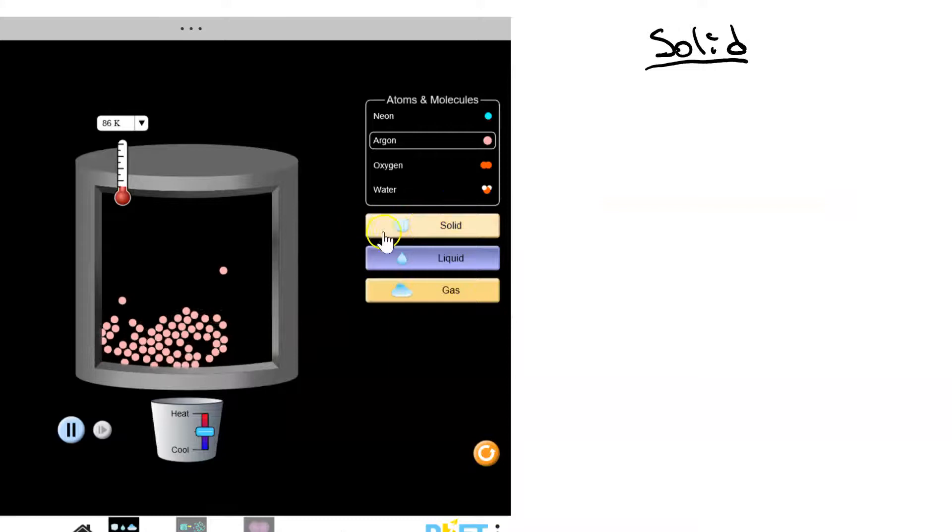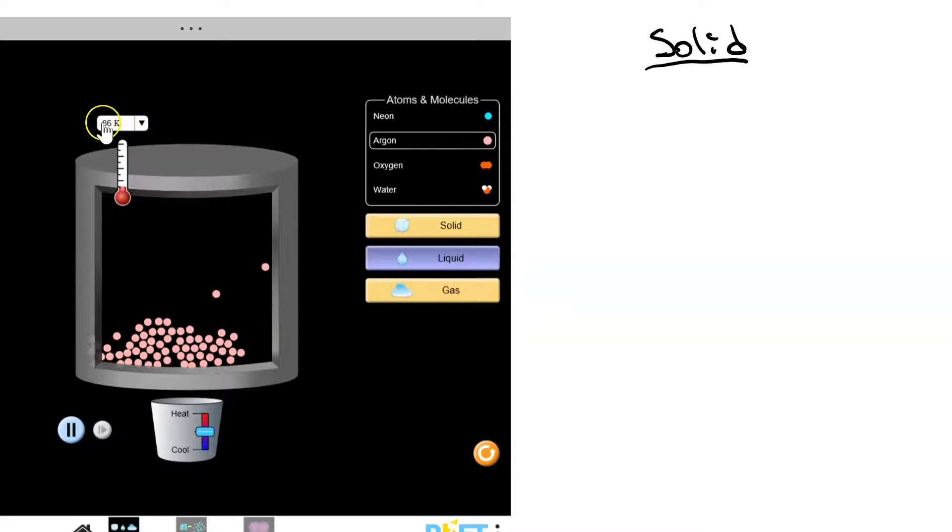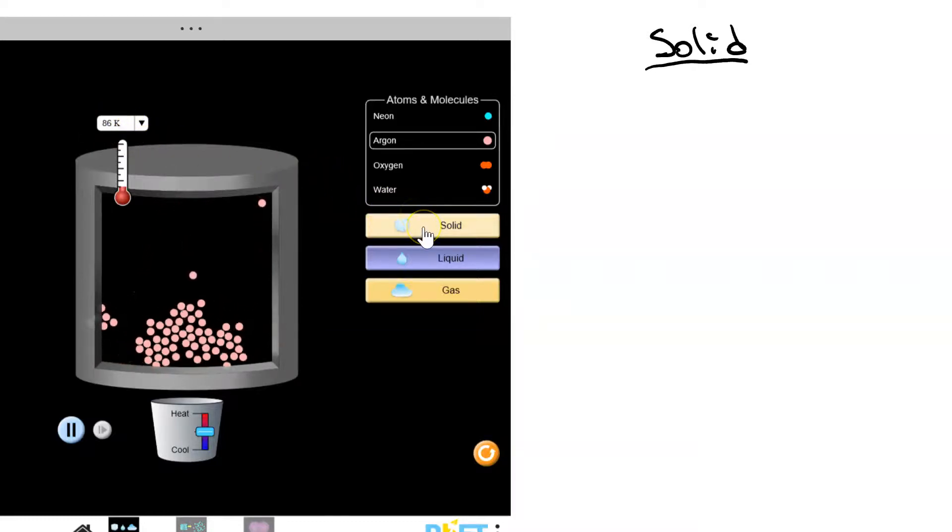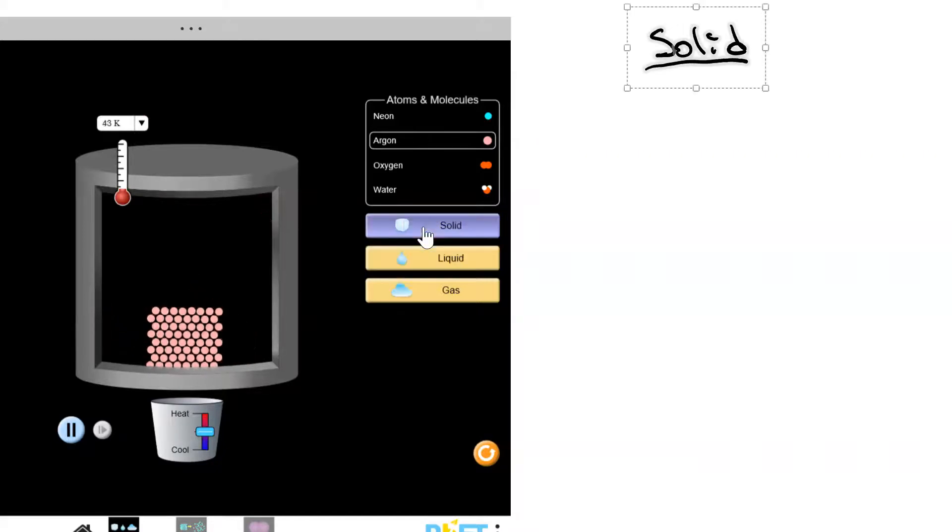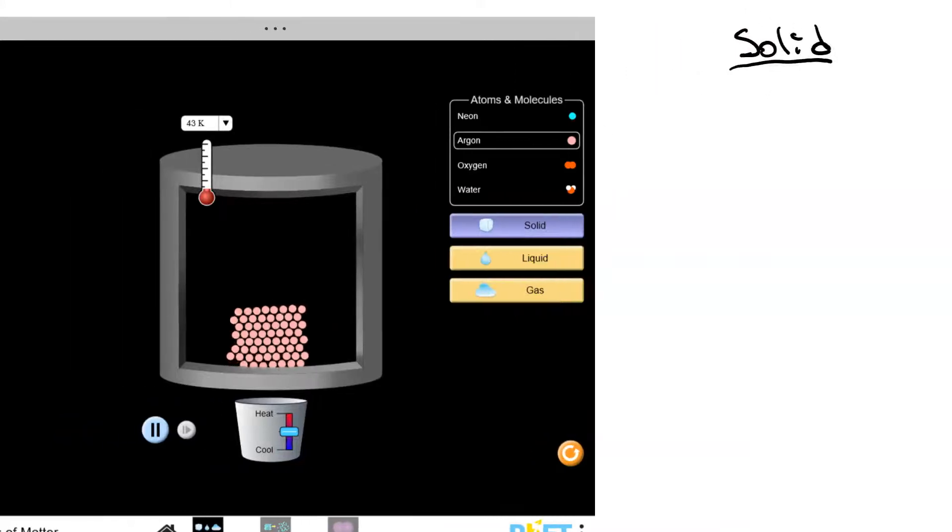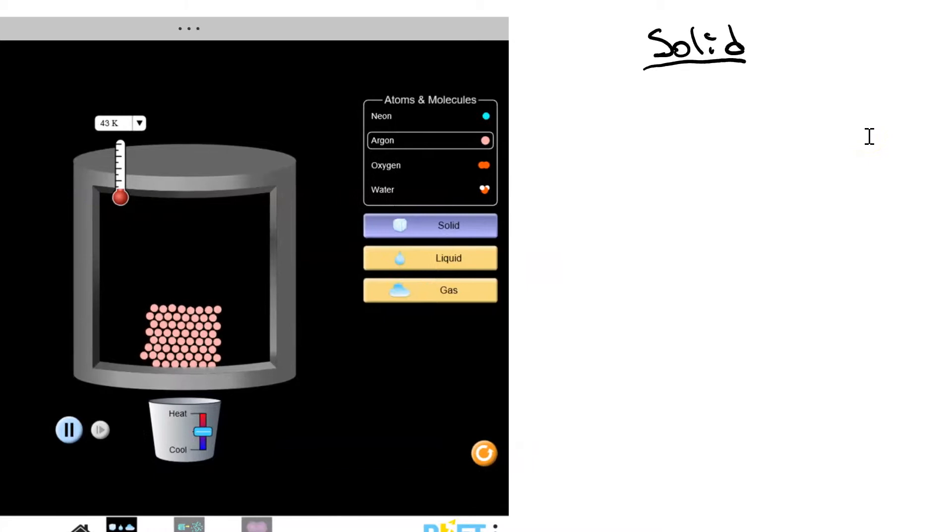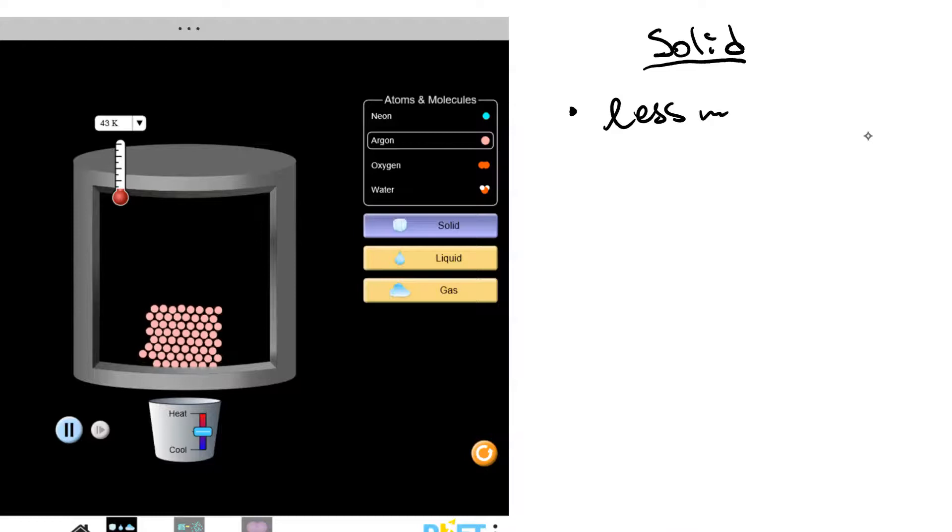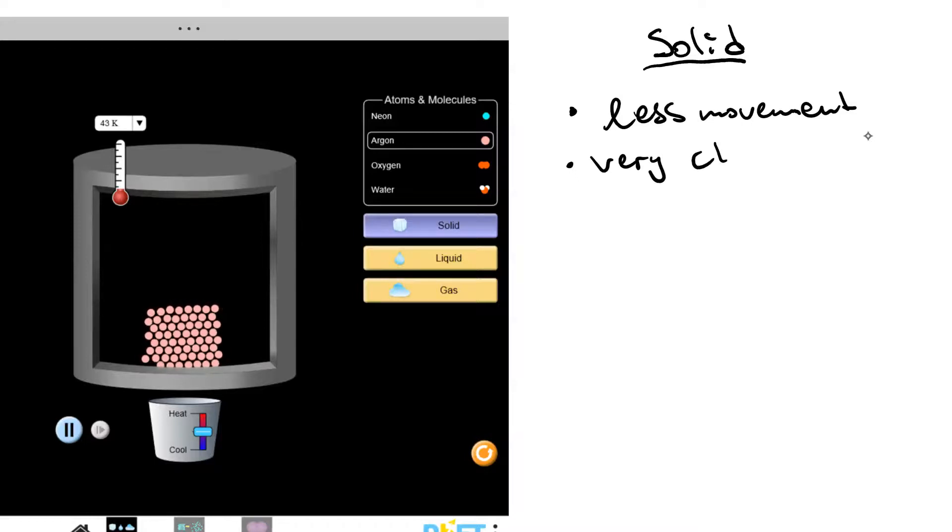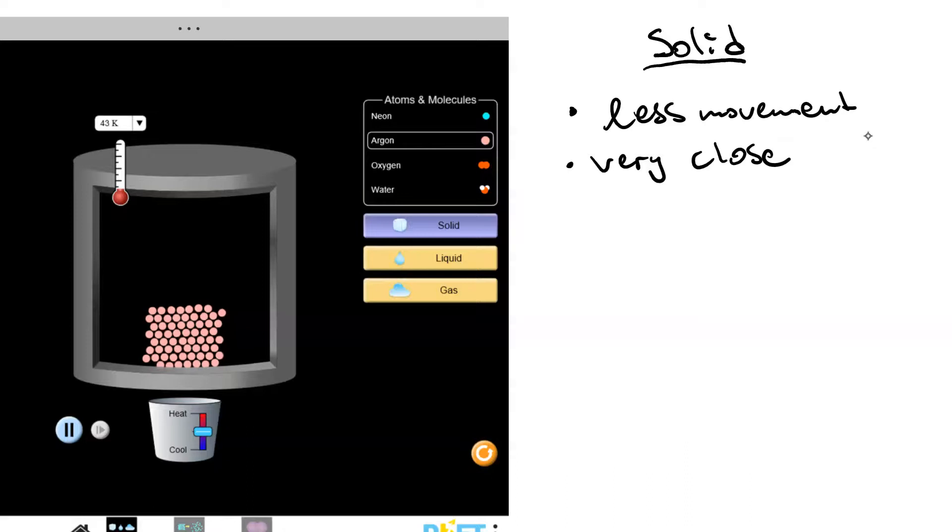Now let's look at a solid. So I'm going to touch the button for a solid. I want you to pay attention to the temperature. Here we're at 86 kelvins. And if I change it to a solid, our temperature should go down to 43. So let's look at the particles. There is less movement. The particles are very close. And now notice they vibrate, but they do not exchange positions.